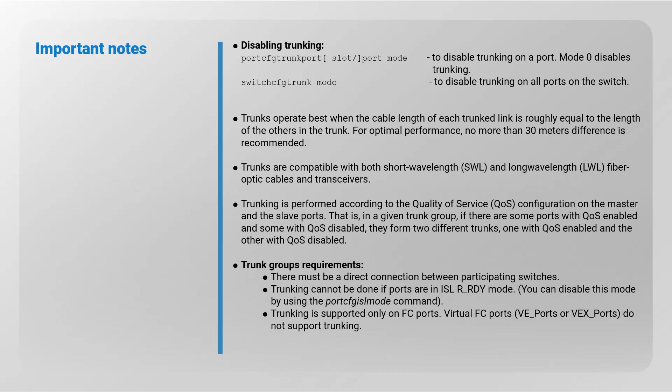Trunks are compatible with both short wavelength and long wavelength fiber optic cables and transceivers. Trunking is performed according to the quality of service configuration on the master and the slave ports. That is, in a given trunk group, if there are some ports with QoS enabled and some with QoS disabled, they form two different trunks: one with QoS enabled and the other with QoS disabled.